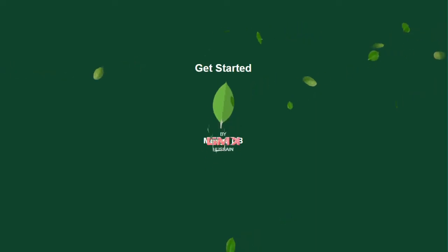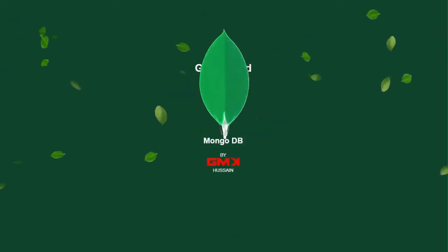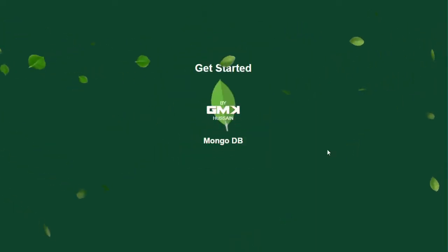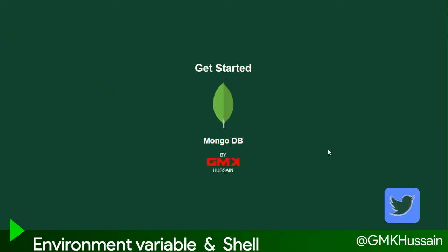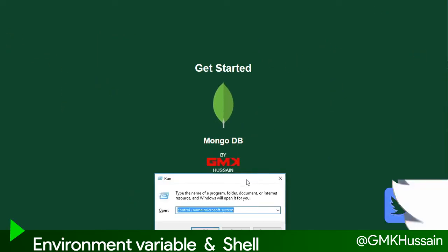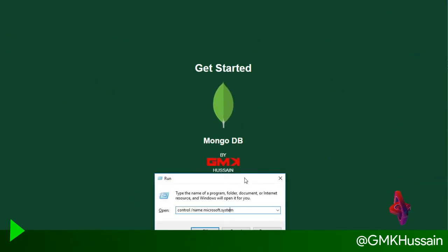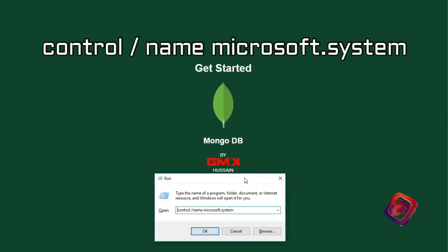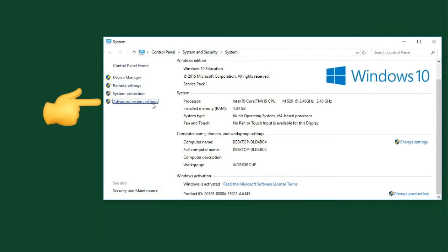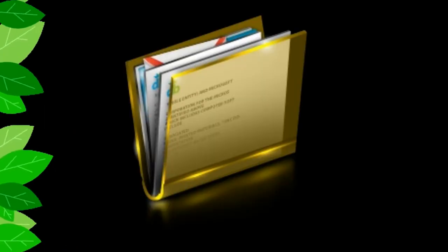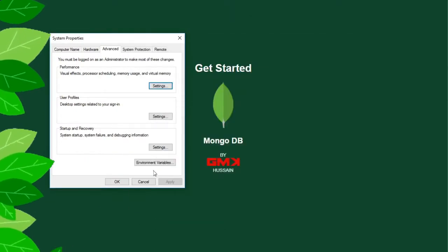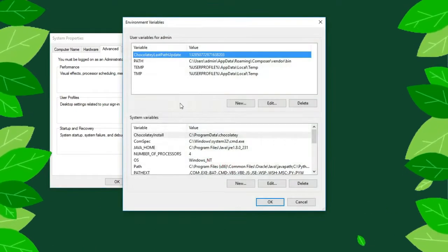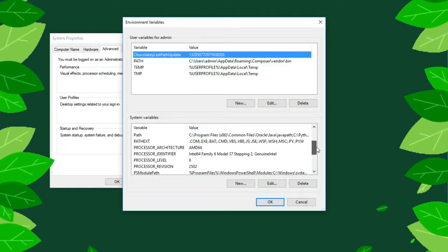MongoDB series. Let's see how to set environment variables. Open Run command, type Control Panel, System, Microsoft.System, Advanced System Settings, Environment Variables. Then click on Path.